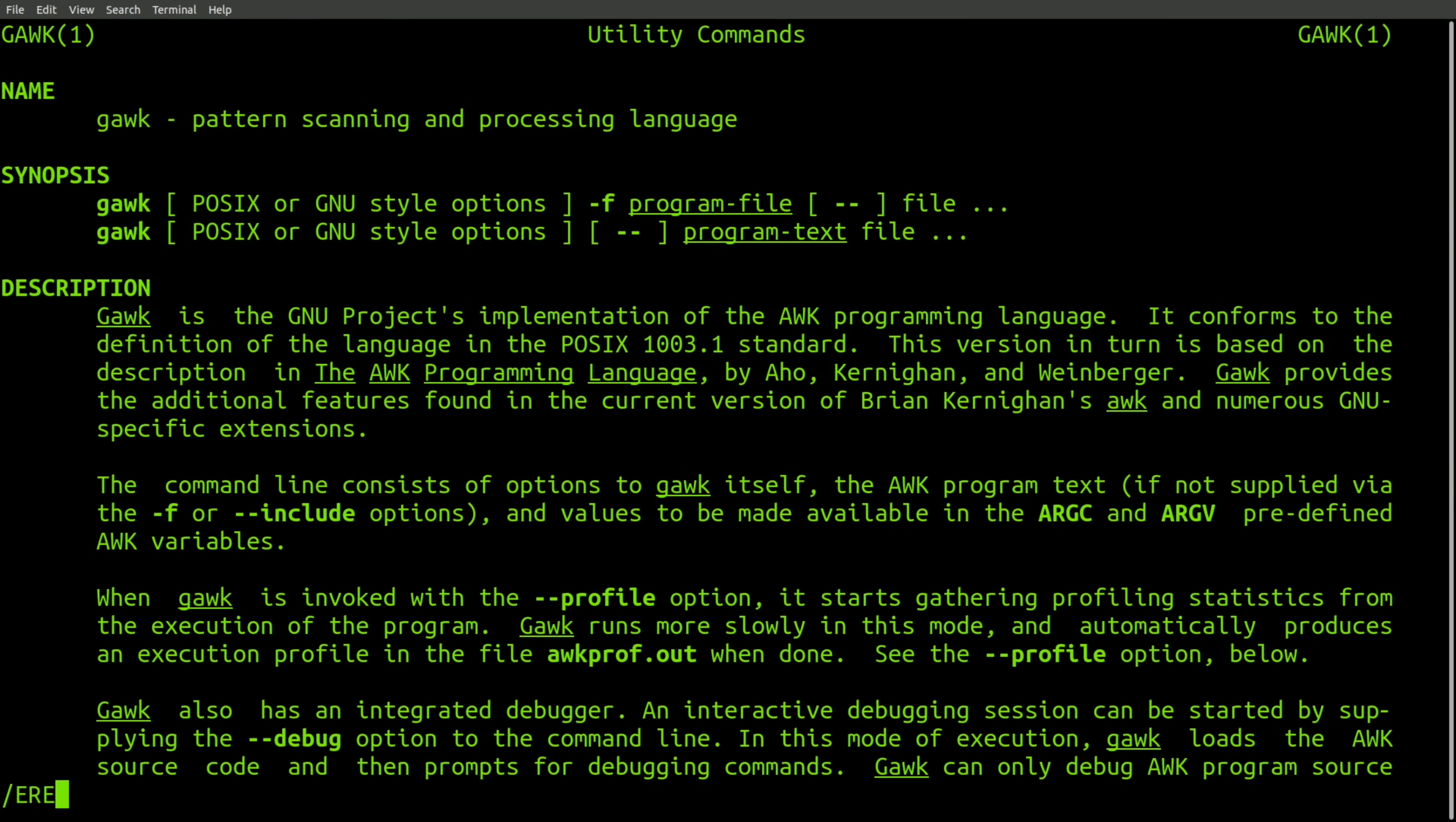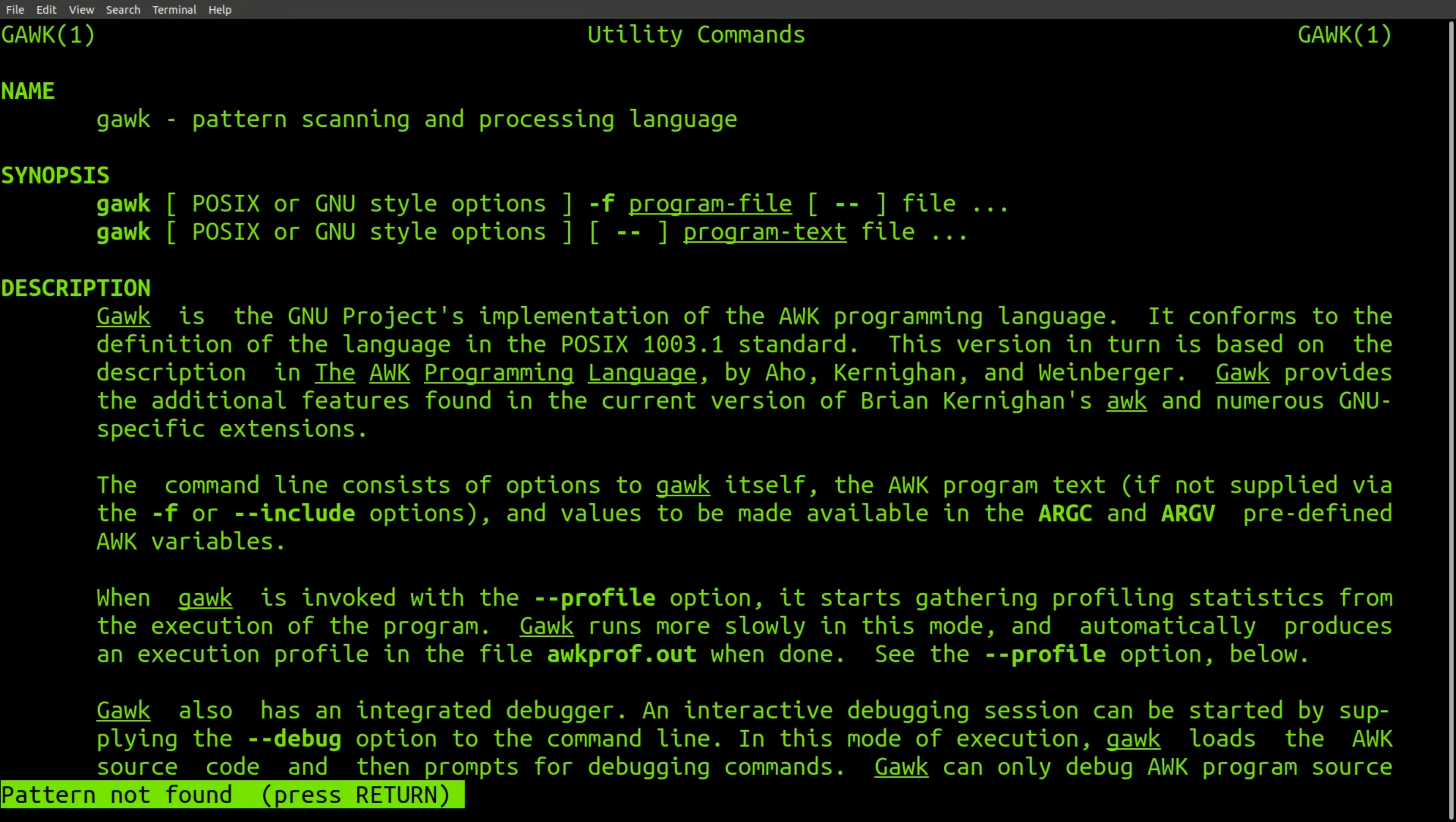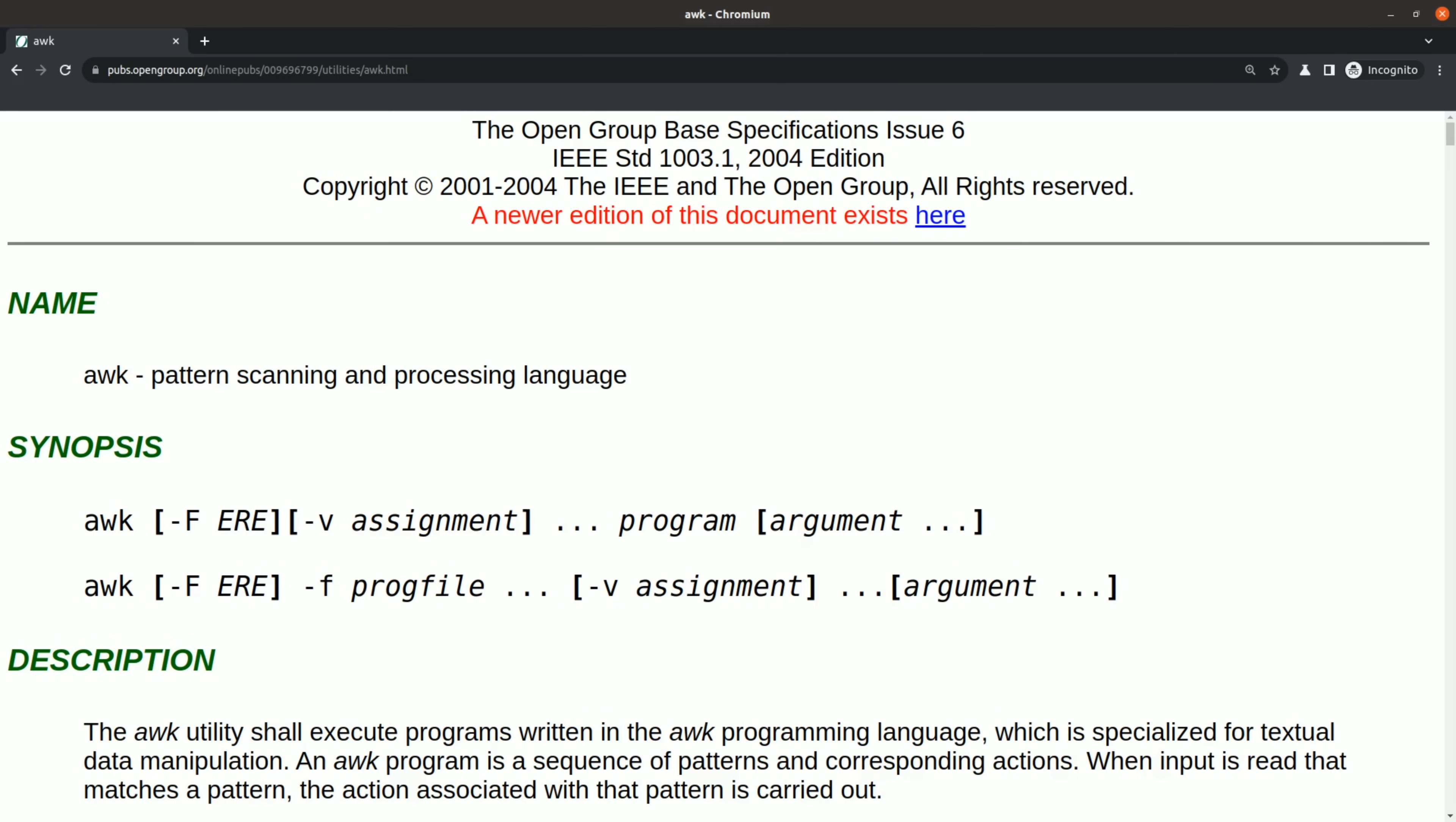Now, what about GNU awk? The man page doesn't say anything about BRE or ERE. It turns out that there's a POSIX specification specifically for awk. And to make things more interesting, the specification specifically references ERE regular expressions. However, it then goes on to specify a list of exceptions, specifically for awk.